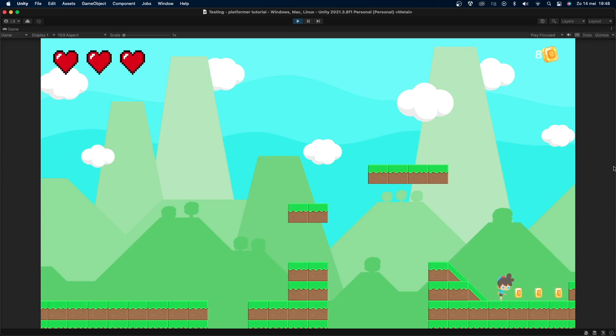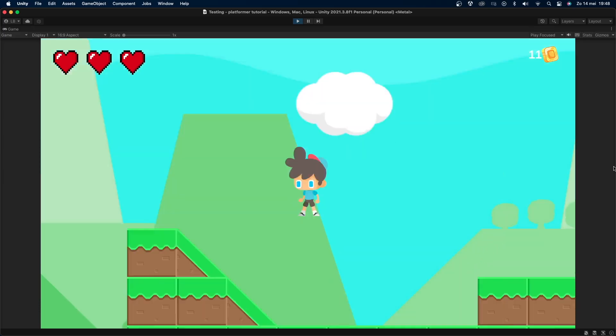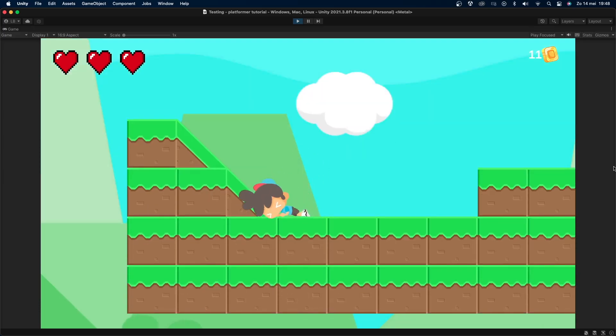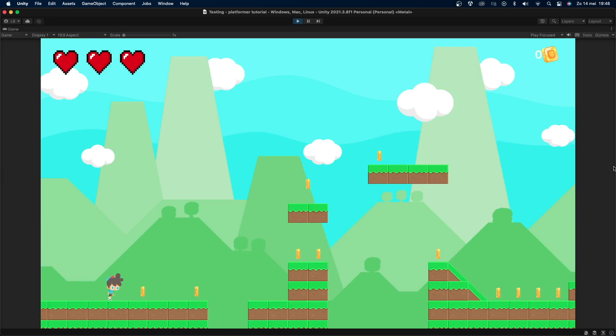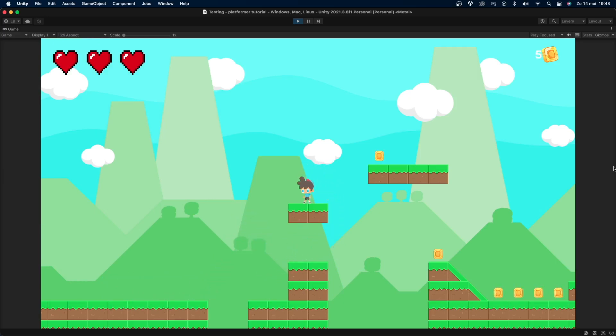Coins are used in all sorts of games as collectibles like in Mario and they can be used to reward the player or to nudge them in the right direction. This tutorial is part of my 2D platformer tutorial series but you can obviously use it in any game you want.